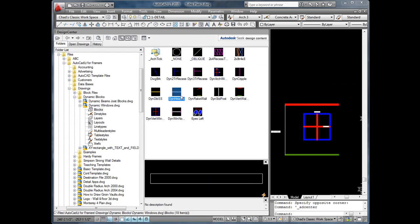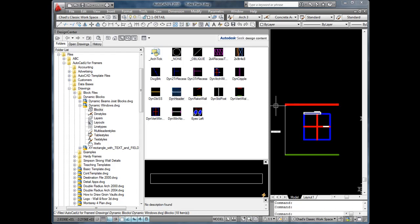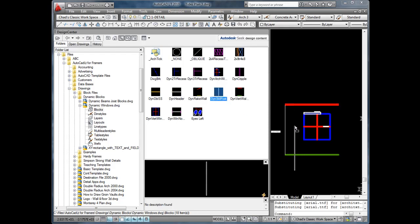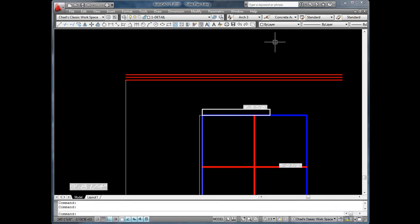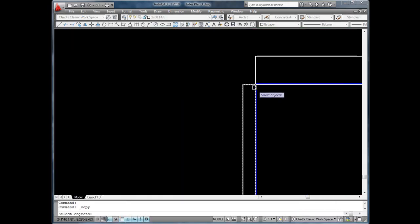Next, from the Design Center, we add the dynamic header block and the dynamic stud post block. Close Design Center and copy so that we have a king stud and a trimmer.